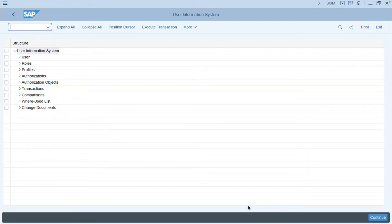In this video, we are going to learn how to find the details of an SAP Fiori route if you have the details of the launchpad catalog, group, or space ID.